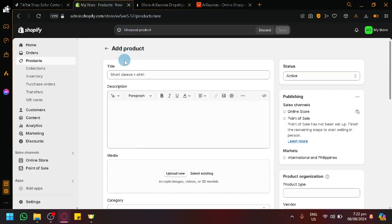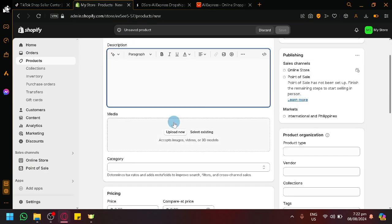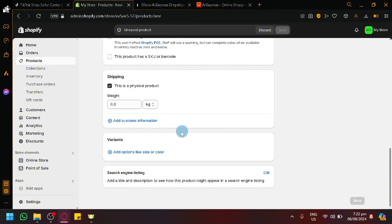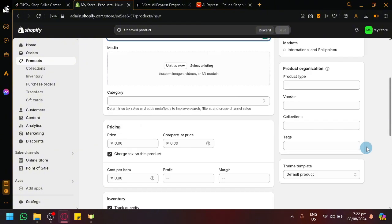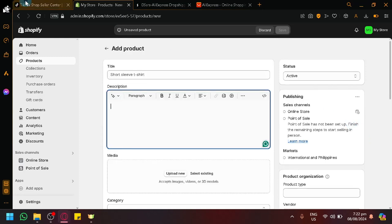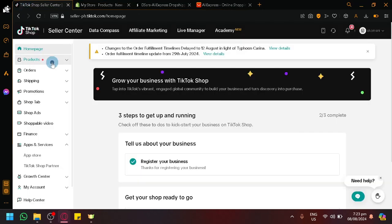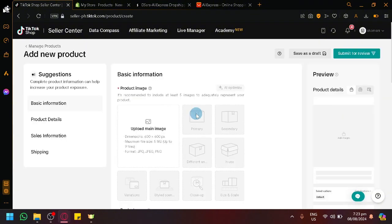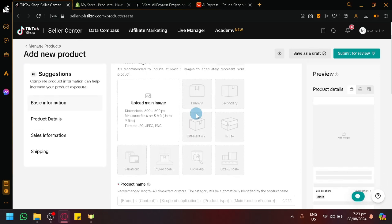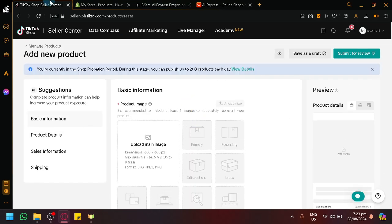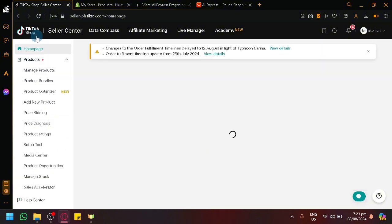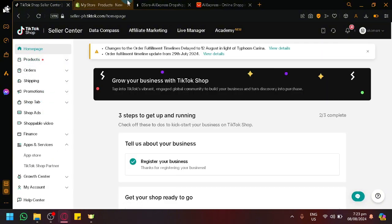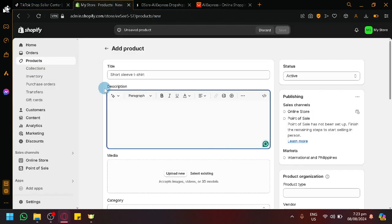We could also manually add products inside of TikTok Shop if you want. If you have the physical product you could put in the title over here, the description, your media, your category, you could also put your pricing, inventory, shipping and all of those typical information. You could also do it the same way inside of TikTok Shop where you click on add new product. And the great thing about the QuickSync app is that you will be able to sync inventory, meaning anything you add in TikTok Shop would also exist in Shopify.